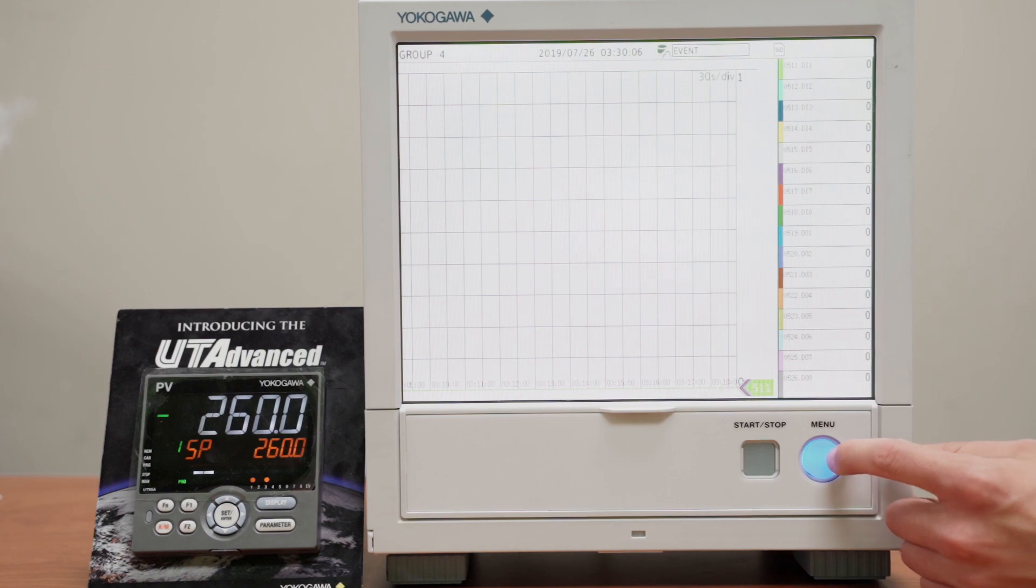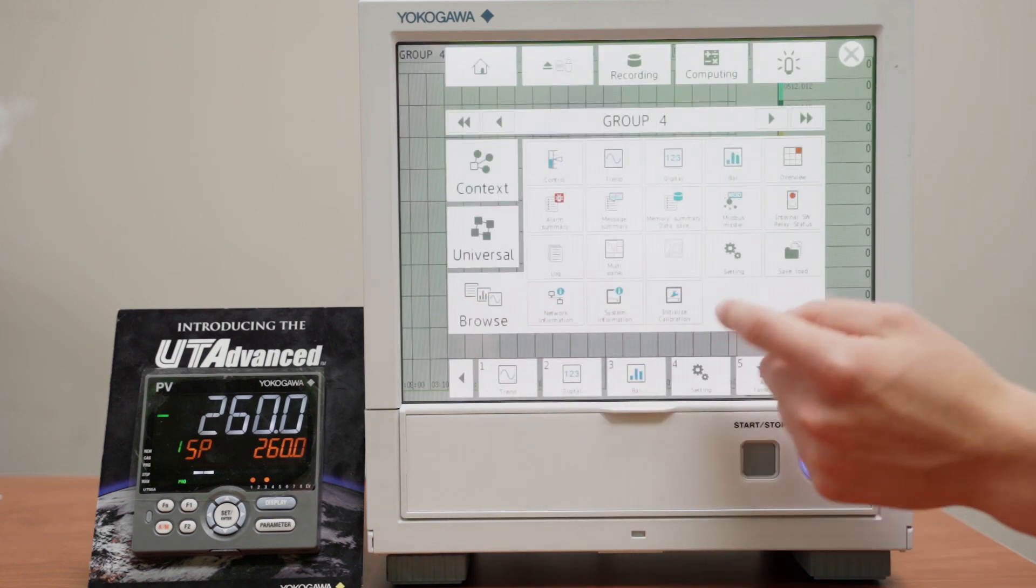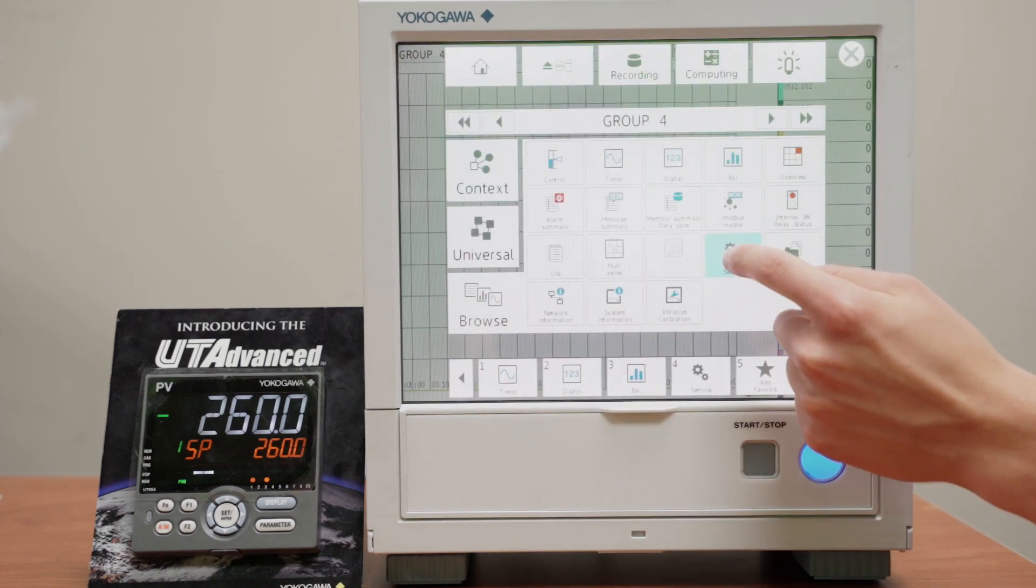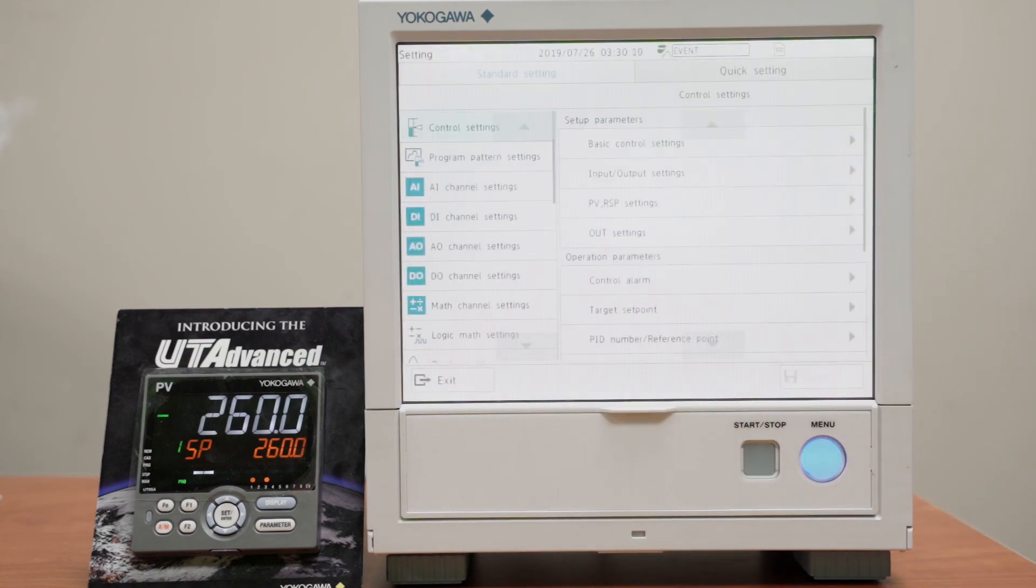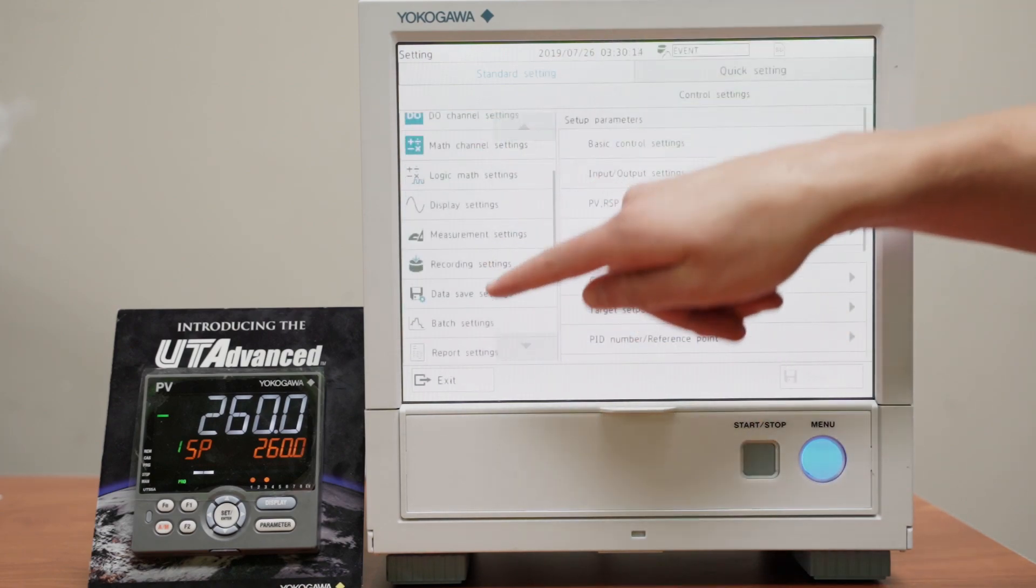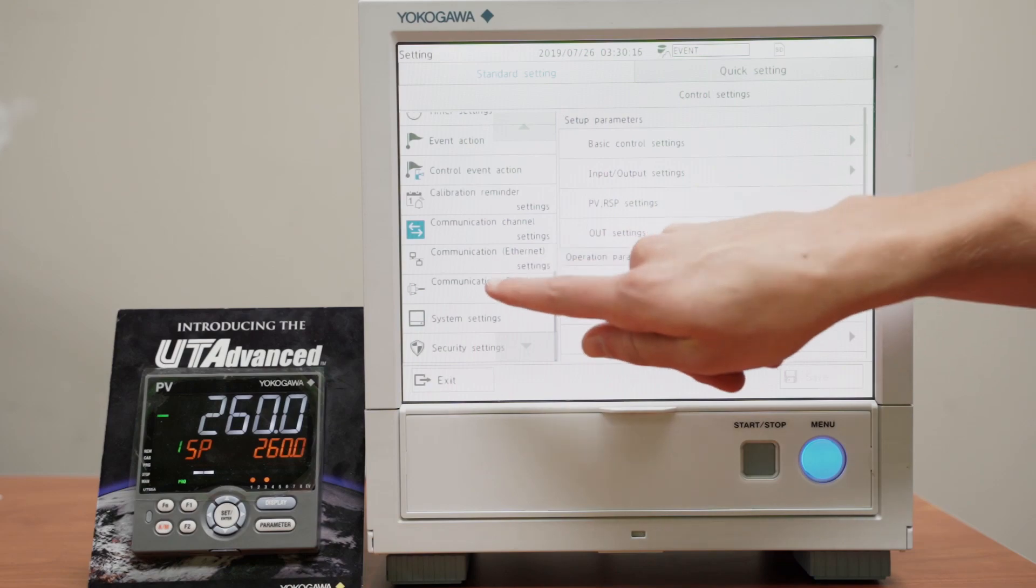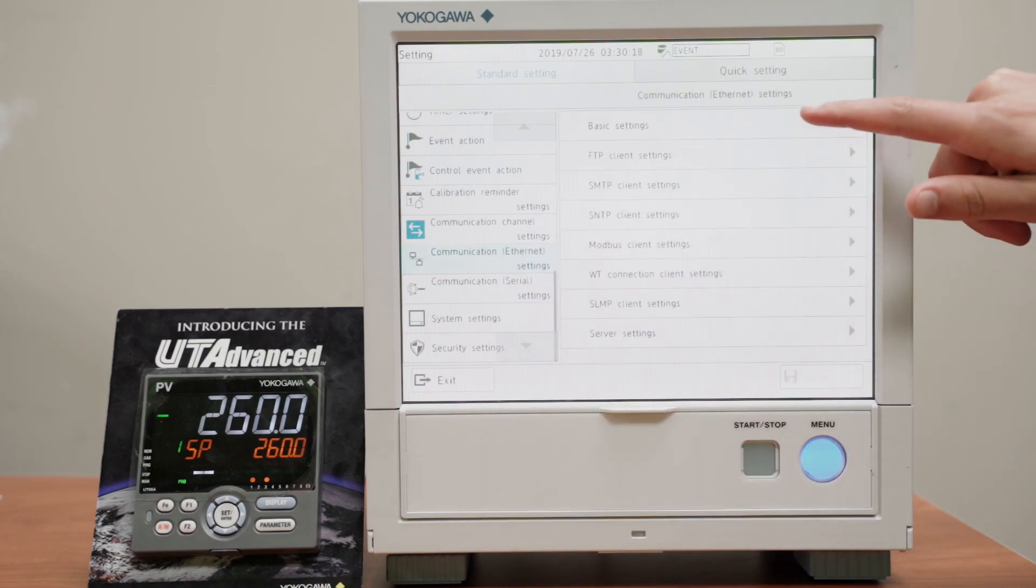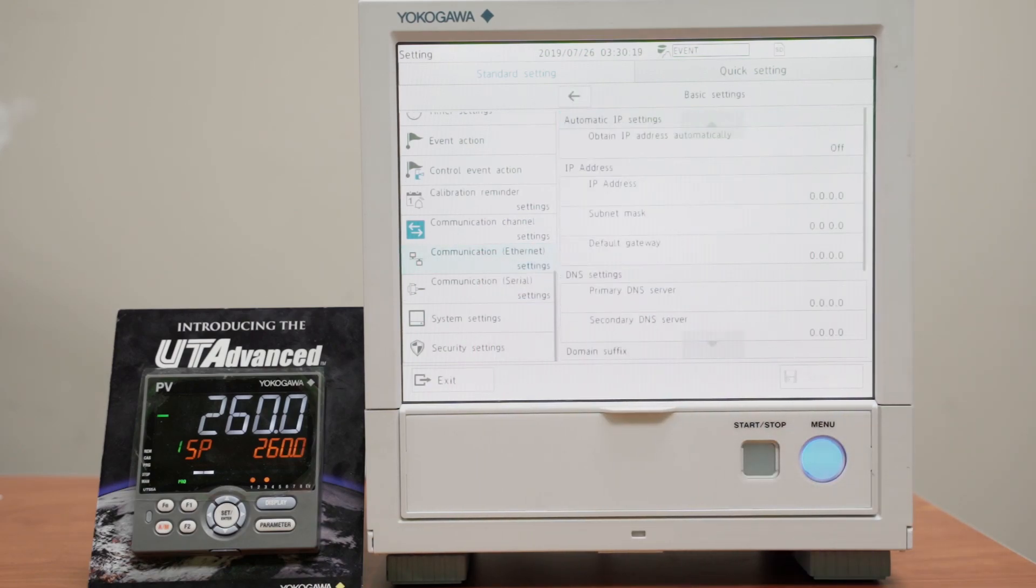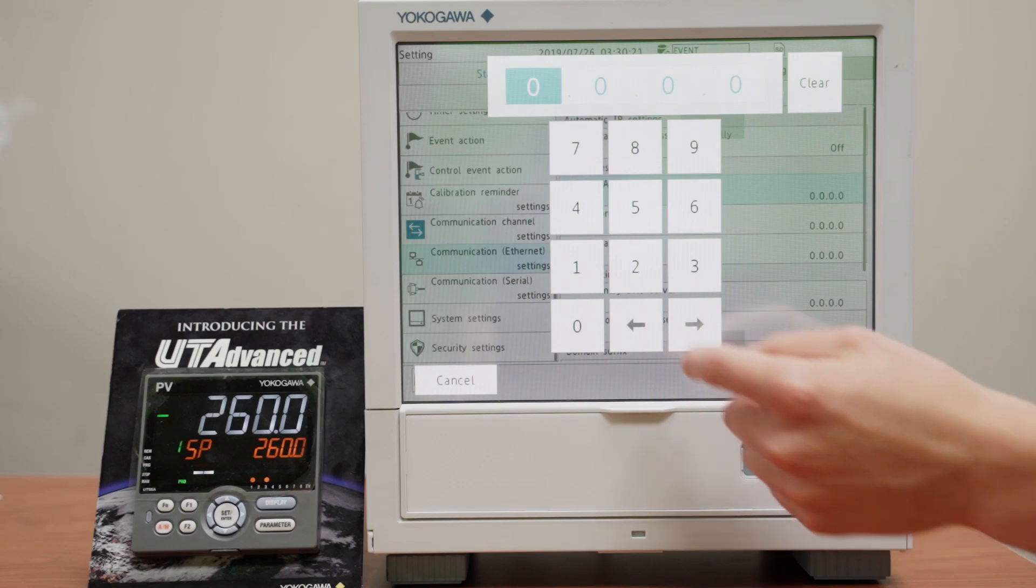So we'll press the menu button, go to the Browse tab, and select setting. From here, go into communication Ethernet settings, go into basic settings, and type in the IP.